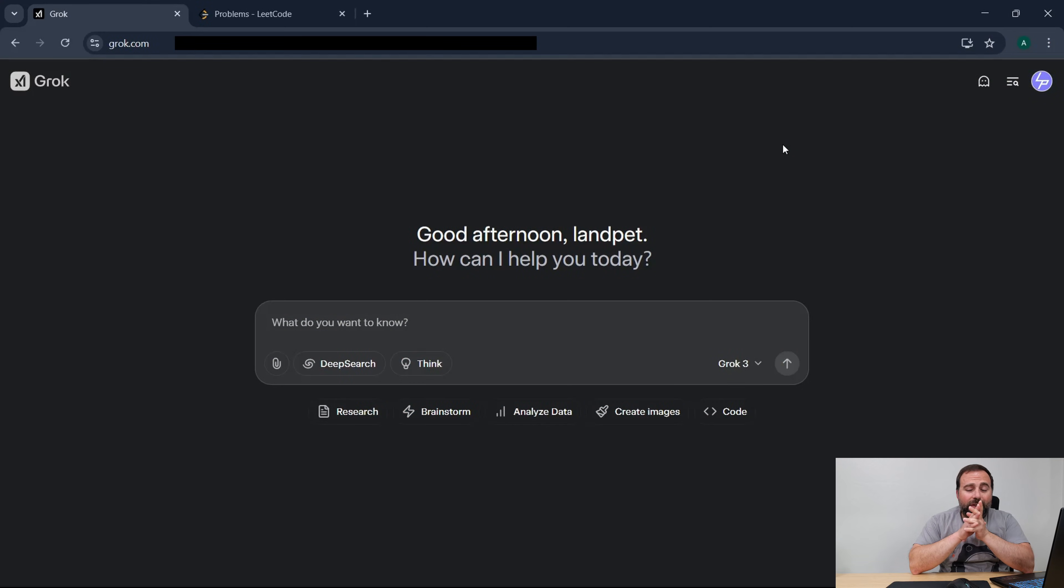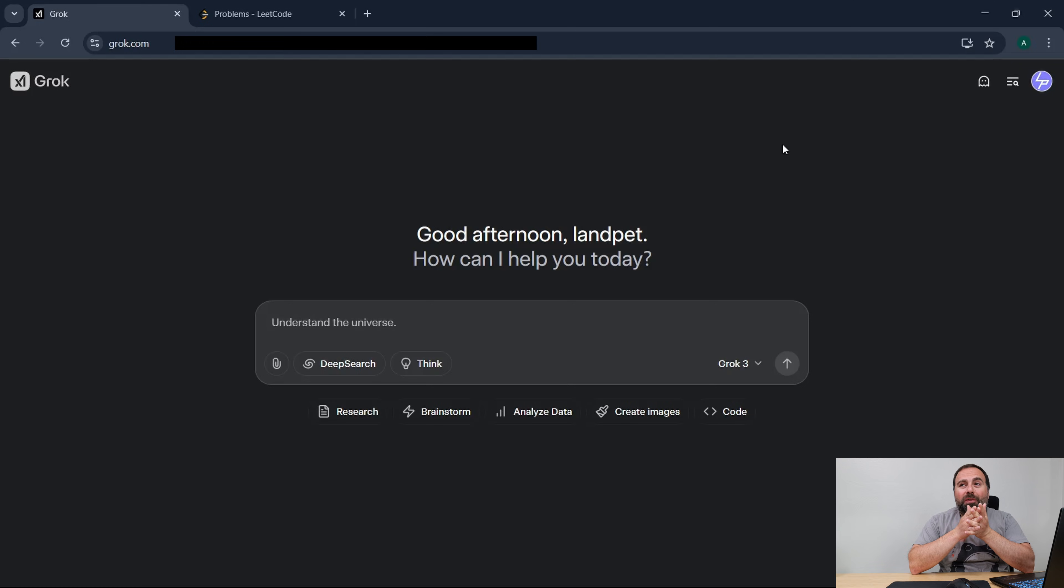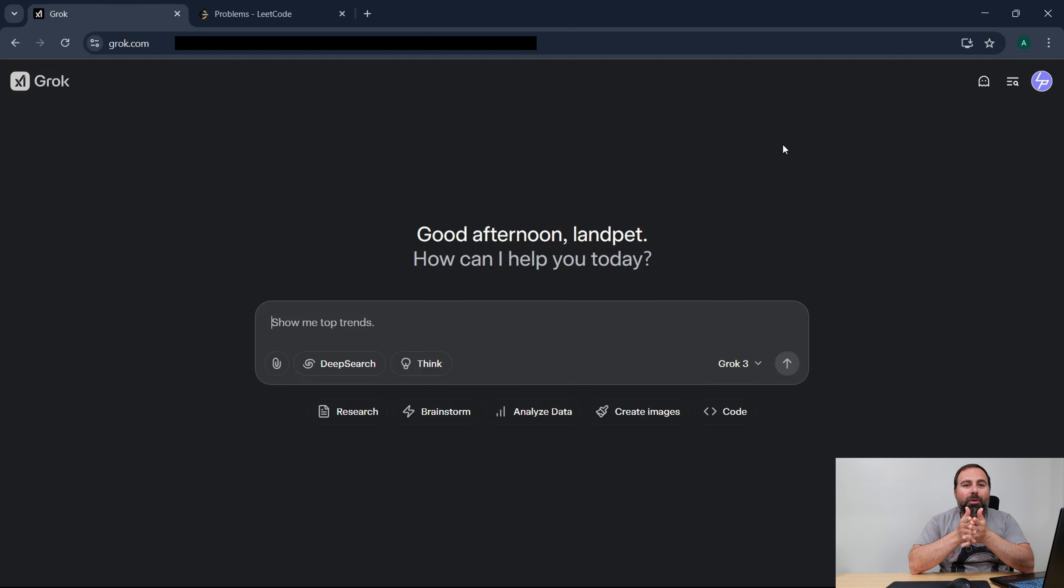What's up guys? I thought I'd do an interesting test today. Grok version 3 just came out and I wanted to run it against LeetCode to see if it could understand the prompt and give me the code, and then I could submit the code and we'll see how well it works.